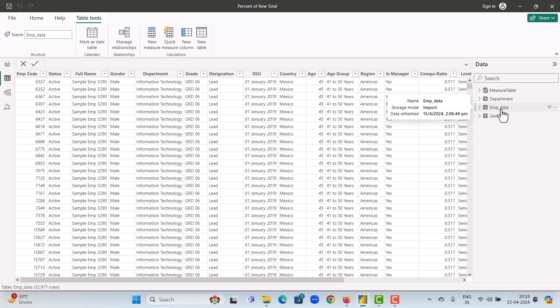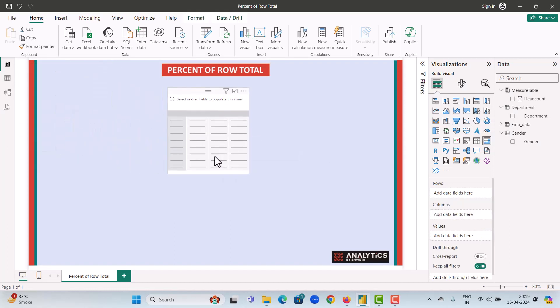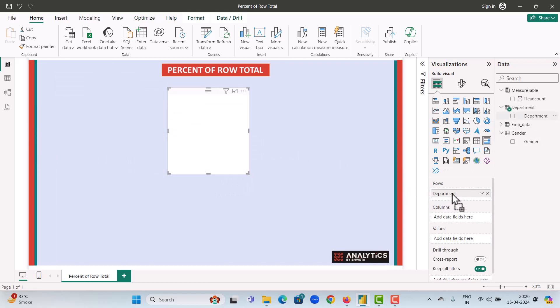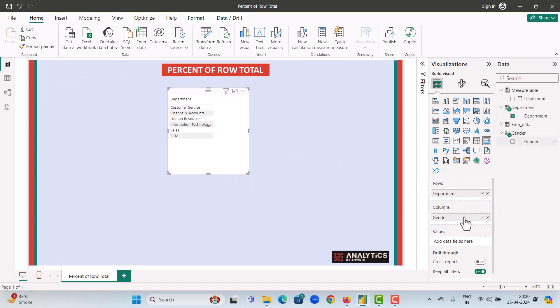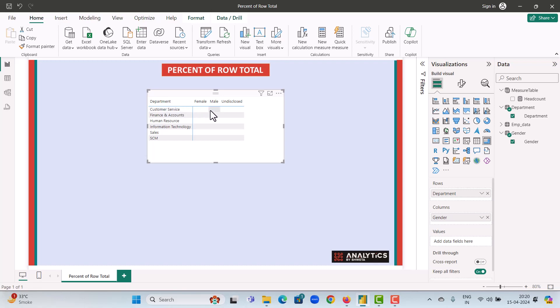So let's start the process of calculating the percent of row total. We will first start by adding a matrix visual into our report. On the rows, we will add the department and on the columns, we would add the gender. Now, what do we mean by percent of row total? What we mean is that in customer service, we want to calculate how many percent of those are females, how many percent are males, and how many percent is undisclosed. And the sum of this would be equal to 100 percent.